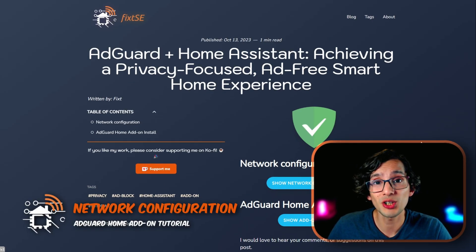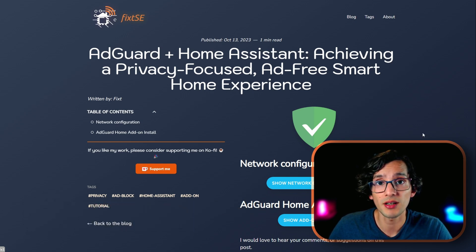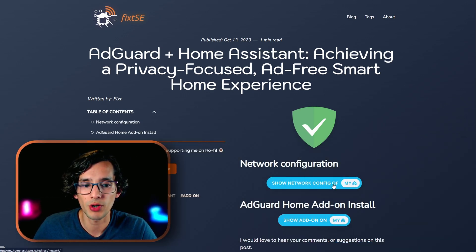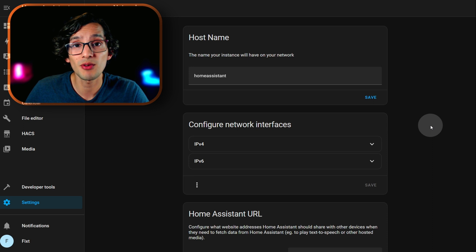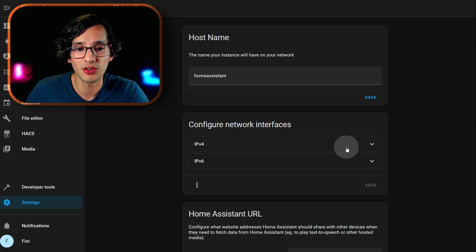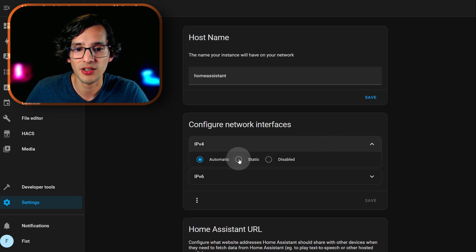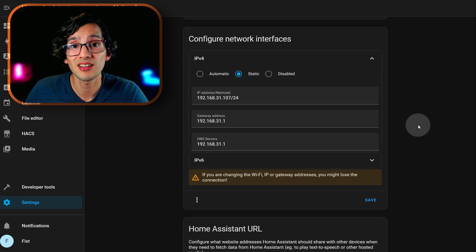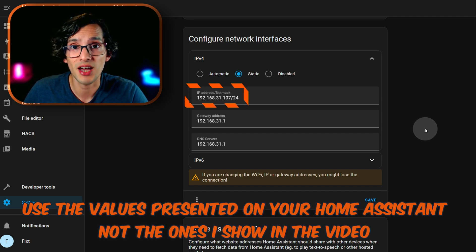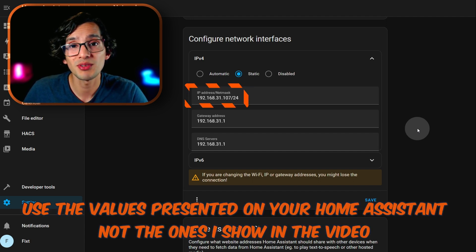To get this working, first we need to set a static IP address for our Home Assistant. For this, just go to my website and click on show network configuration. Click on open link. Since I am using IPv4 for my local network, just click on IPv4 and click on static. It will be autocompleted like this. If you know how to set a fixed IP address in your DHCP server, be sure to set a fixed IP address for this device. That way you can avoid network problems in the future.